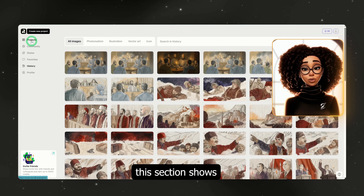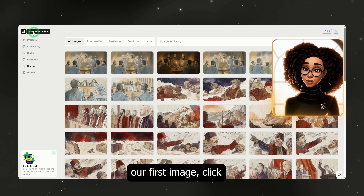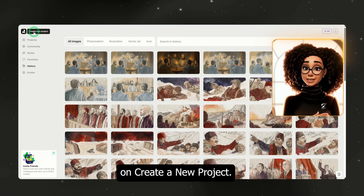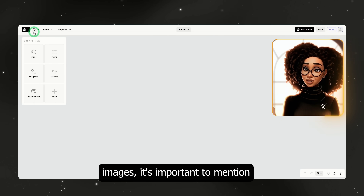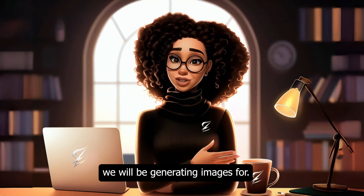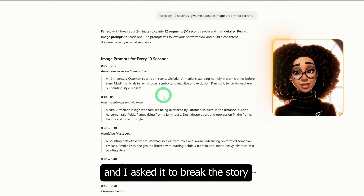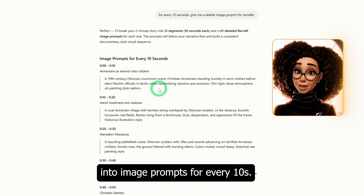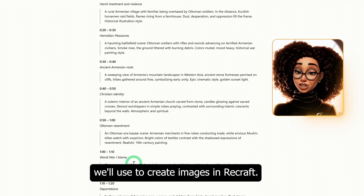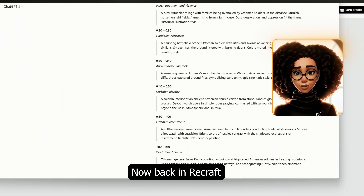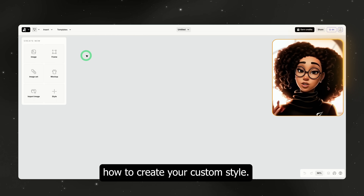And finally, this section shows all the images you've generated so far. Now, to start creating our first image, click on create a new project. Before we start generating images, it's important to mention that the documentary story we will be generating images for, I've already created using ChatGPT 5, and I asked it to break the story into image prompts for every 10 seconds. These are the prompts we'll use to create images in ReCraft.